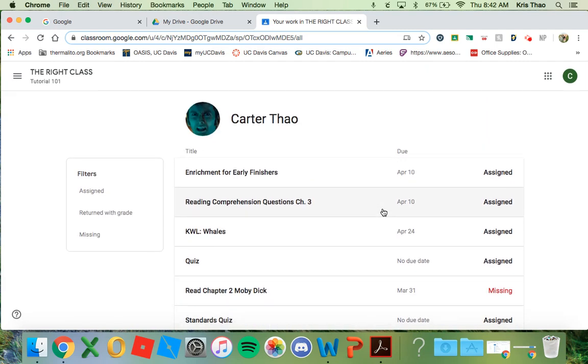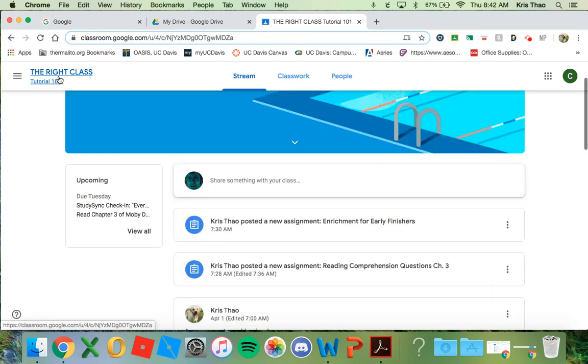To return to the main page, just click on the class at the top left-hand corner. That is how the stream works. This will be the same in all your Google Classrooms.